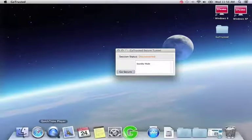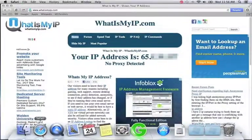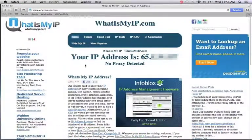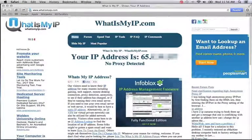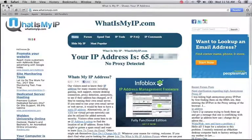Now before we connect, let's check our IP address. You can do this by going to whatismyip.com and it will show your current IP address.